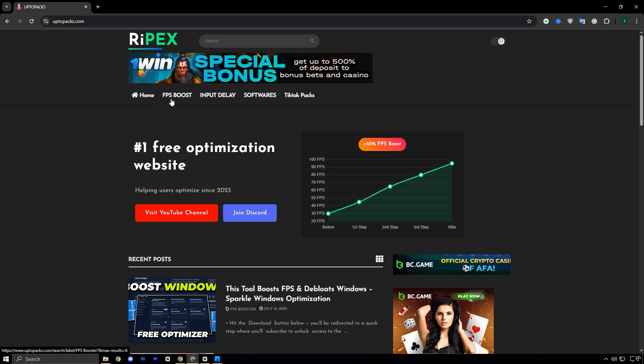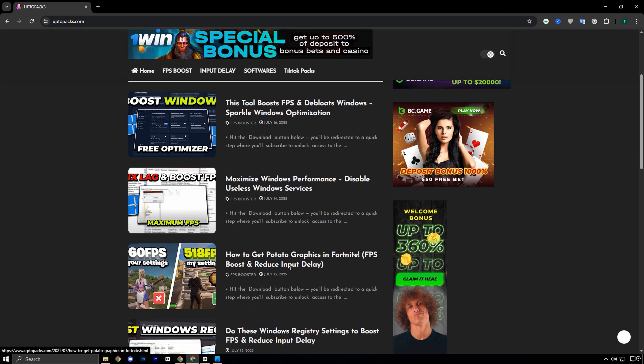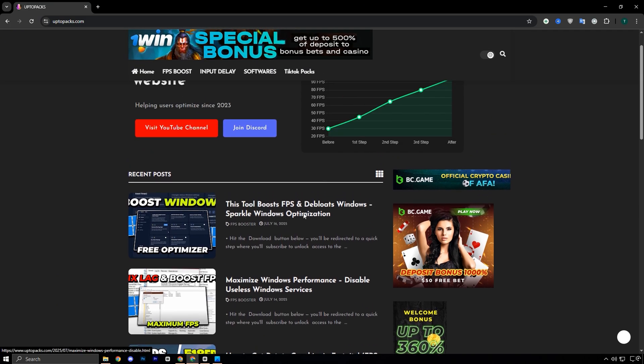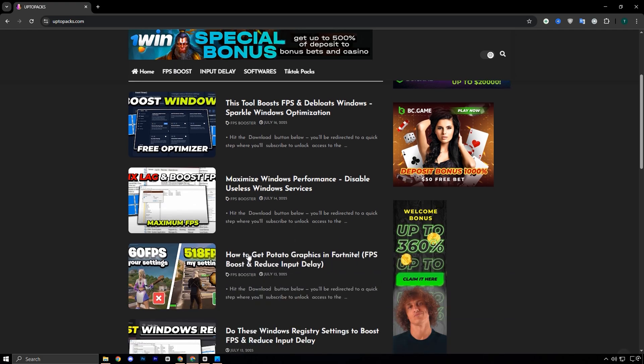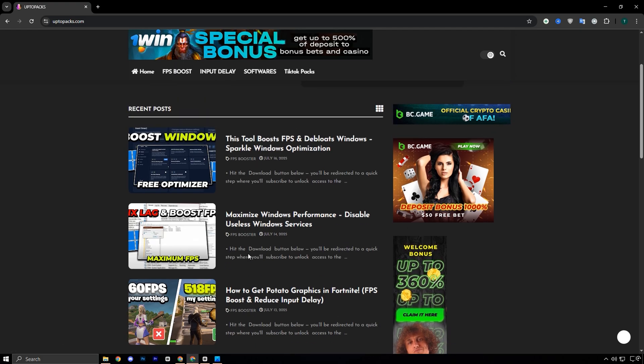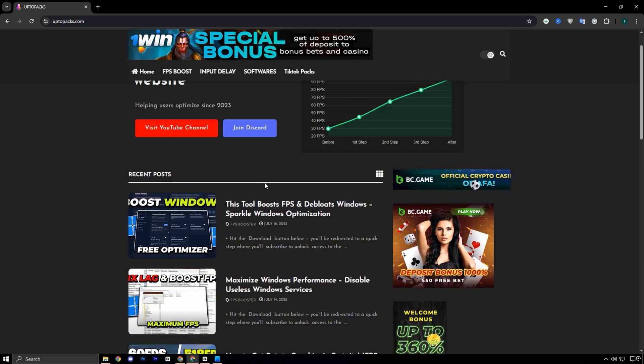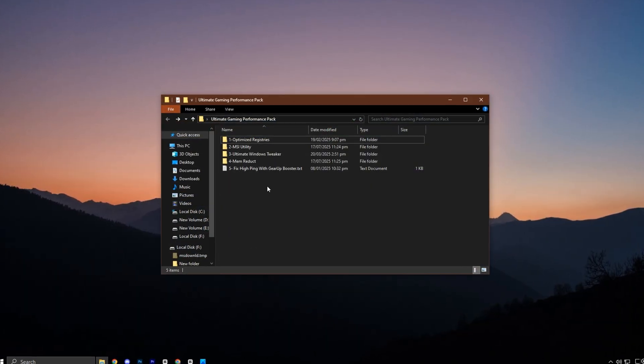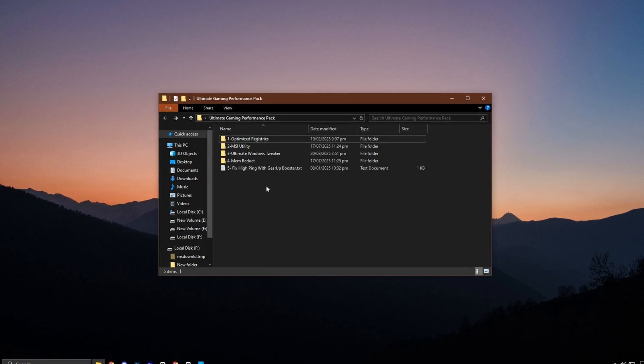Once you're on the site, go to the FPS Boost section and find the post with the exact same title and thumbnail as this video. It's easy to spot. Scroll down a little and you'll find a direct download link with no signups or redirects.